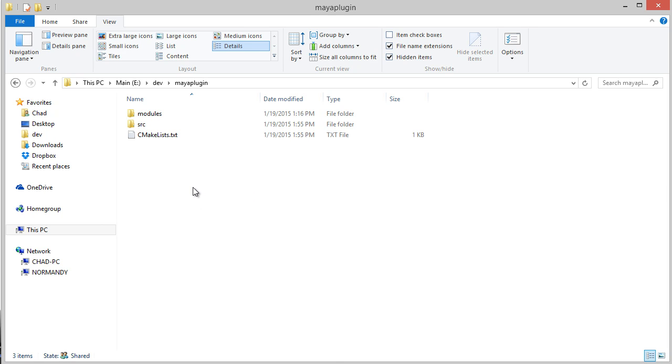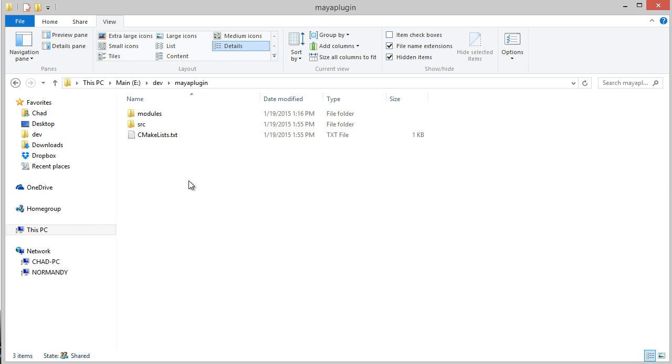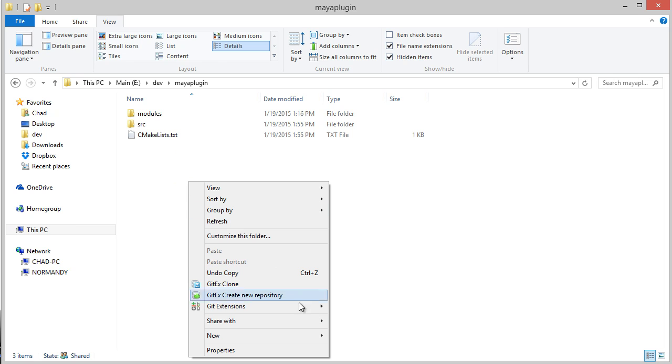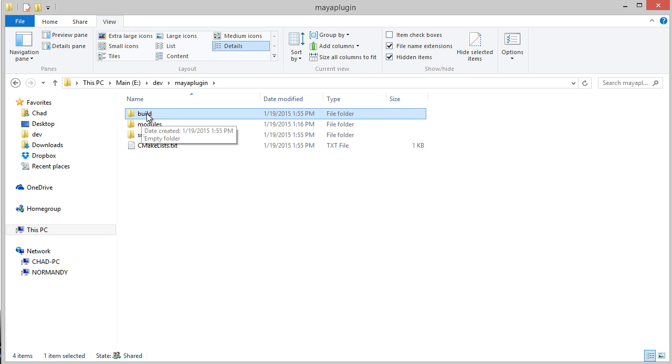Now that we have our CMakeLists files generated, let's go ahead and show it in action and compile this plugin. The first thing I'm going to do is create a build directory. You can call this whatever you want; most people just call it build.